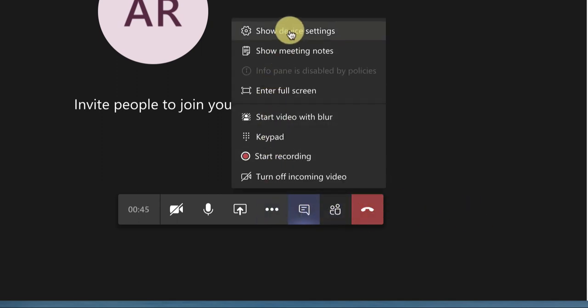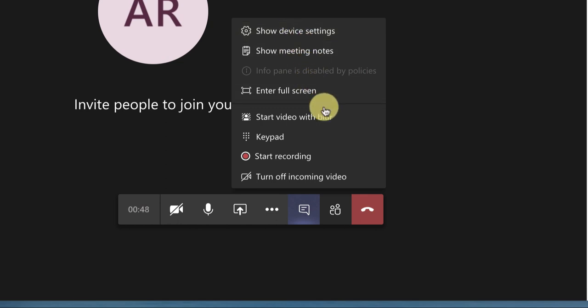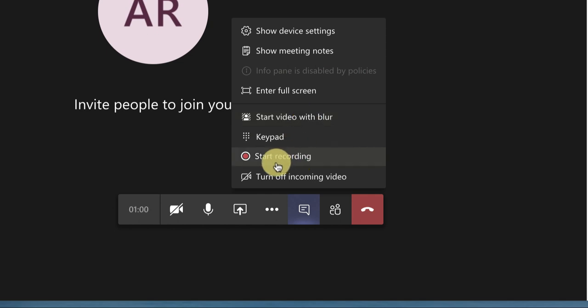Here, 'More Actions' - these are things like show device settings, enter full screen, start video with blur. This is important and interesting that you can start your video and blur the background so that your audience only sees you, does not see the background. And you can start recording like other platforms we have seen.